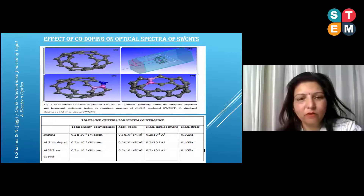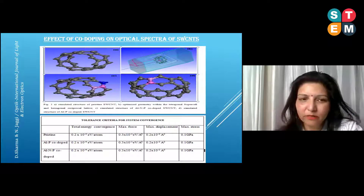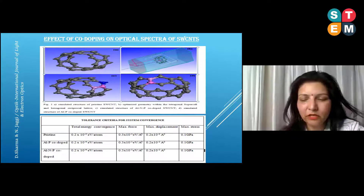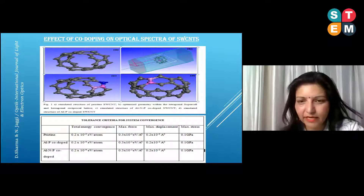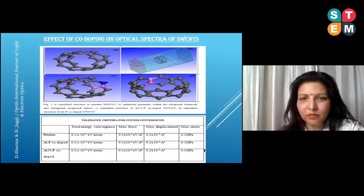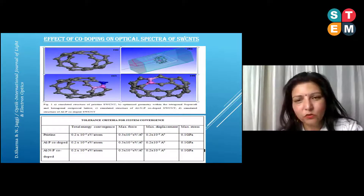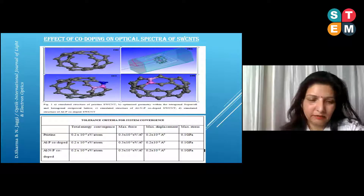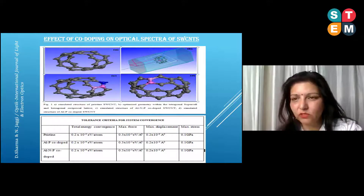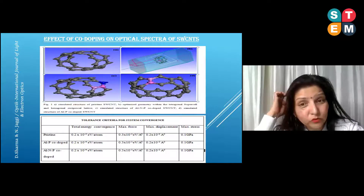I then performed co-doping — not single atom doping — with two and three atoms. In one structure I doped with aluminium and phosphorus, replacing two atoms. In another structure, three atoms were replaced by aluminium, nitrogen, and phosphorus respectively. I chose co-doping because single-atom doping studies were already in the literature. In simulation we have to specify tolerance criteria for system convergence, and these are the criteria I used.